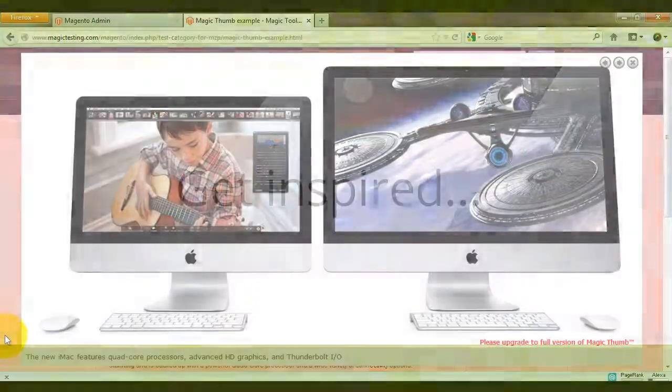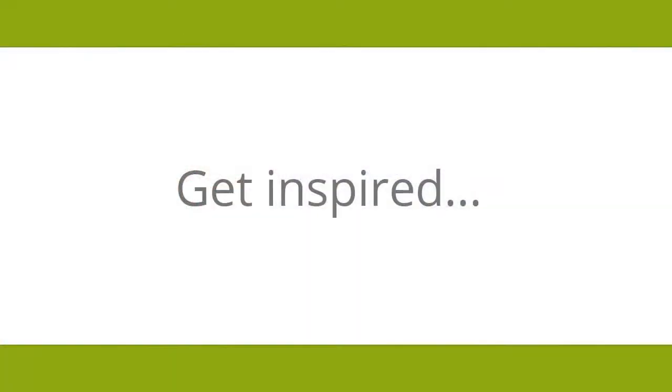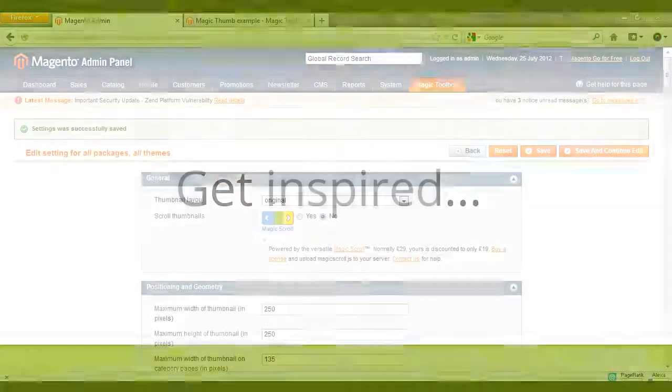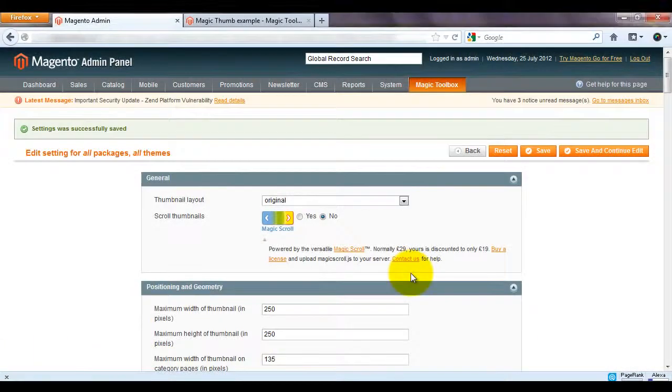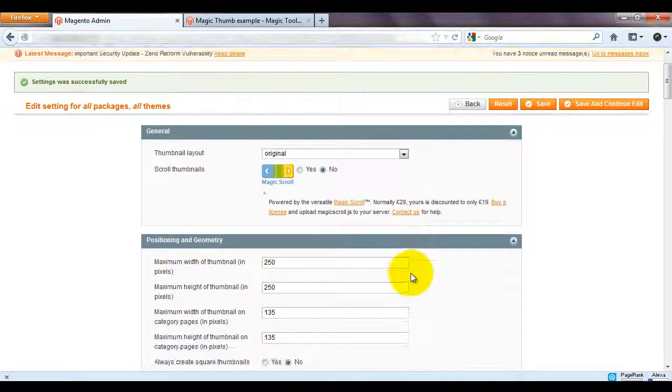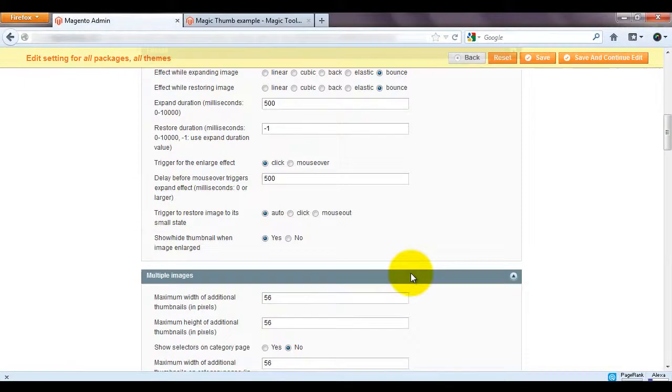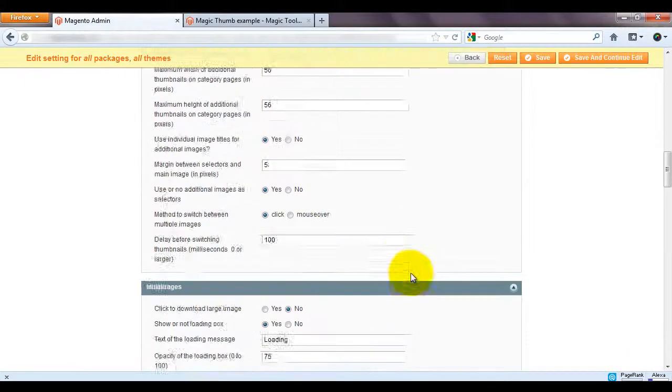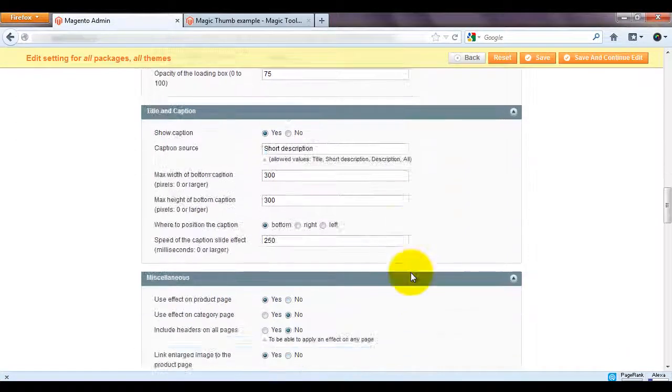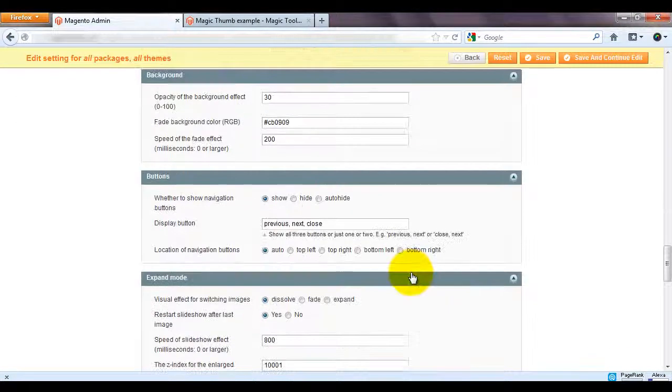There's so many simple customisations you can make which look really effective. Try all the options on the settings page and see what works best for your Magento website.